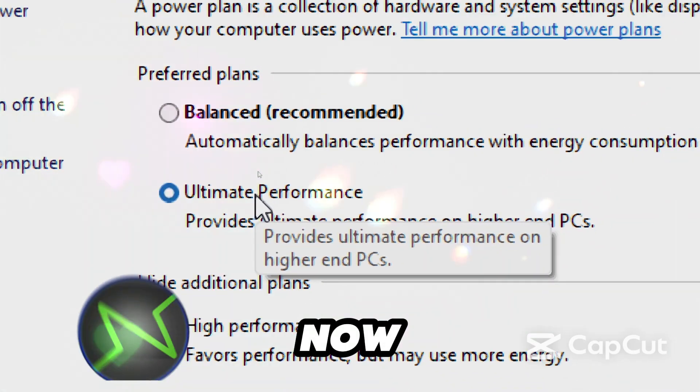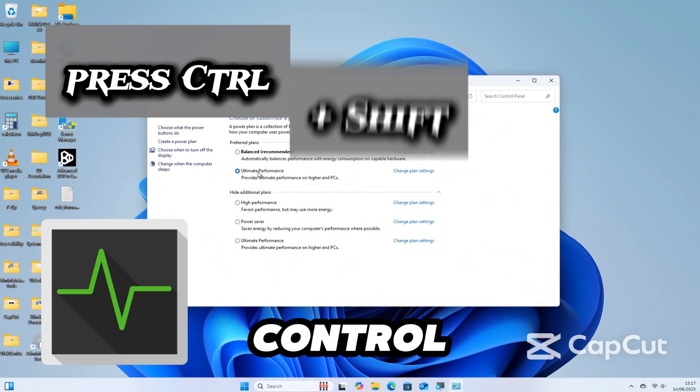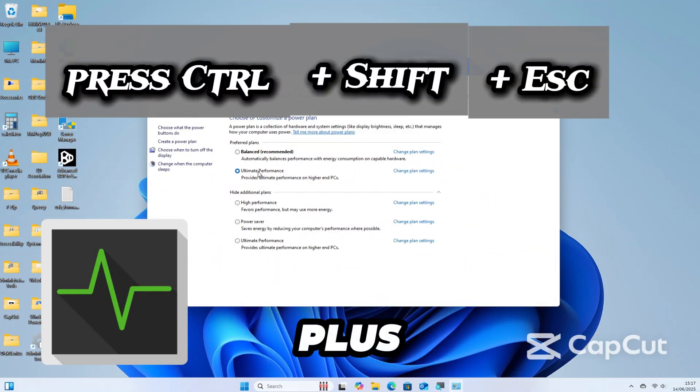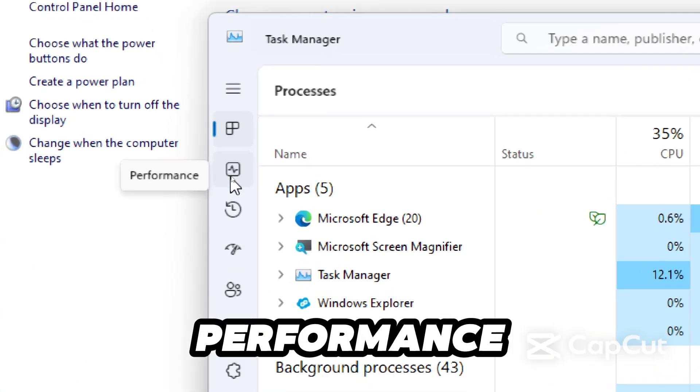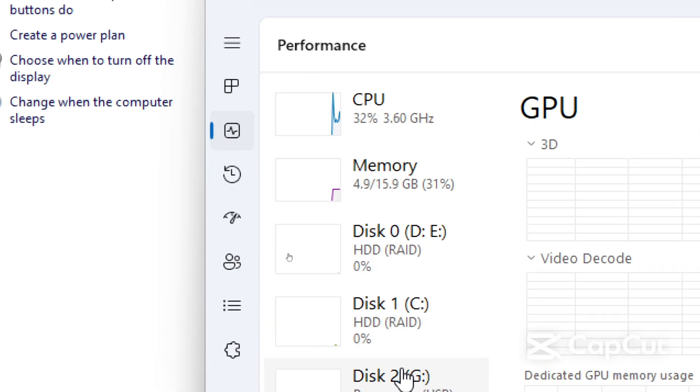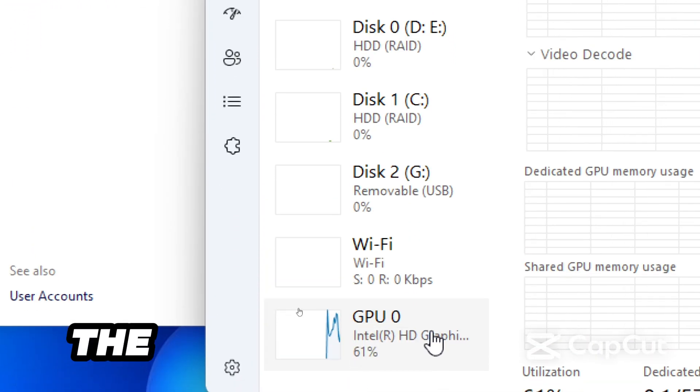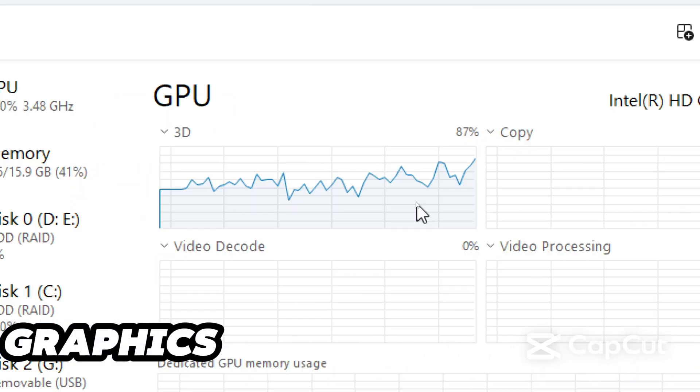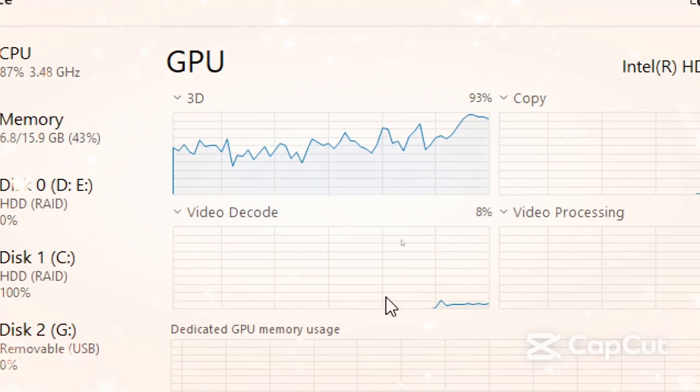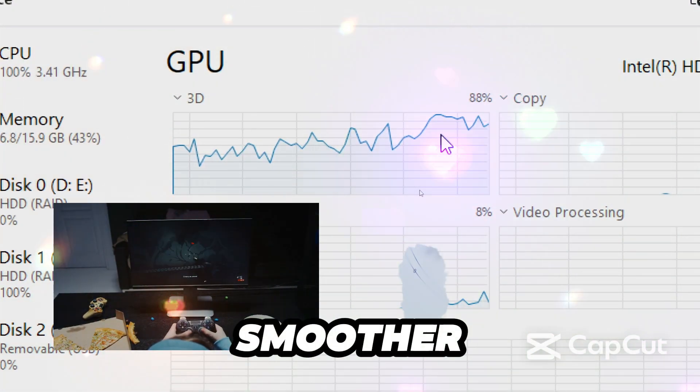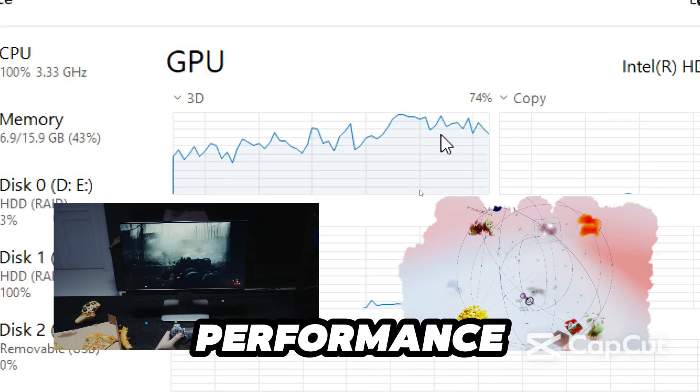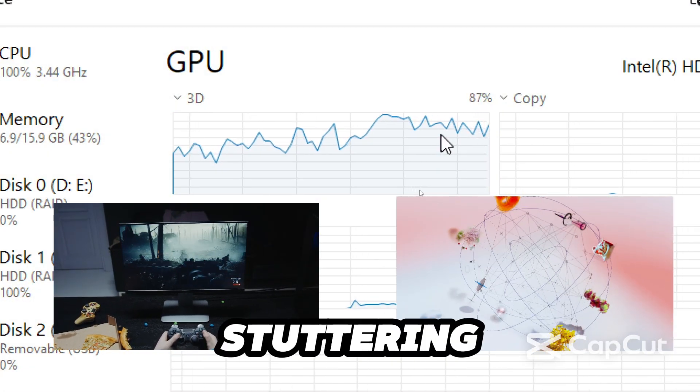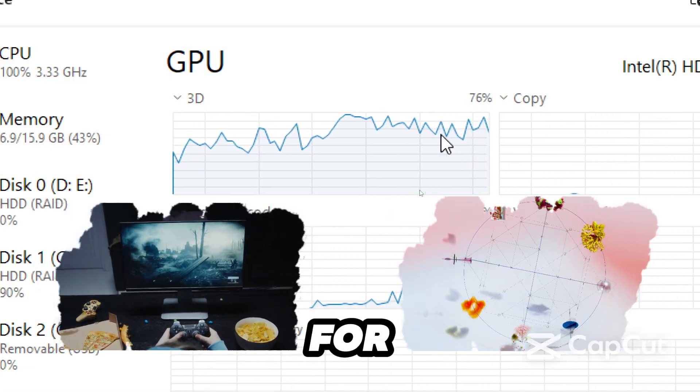Now open Task Manager, press Control plus Shift plus Escape, go to the Performance tab, and click on GPU 0 which is the Intel HD graphics. You'll see an improved GPU performance metrics. From here you can expect smoother gameplay, better video editing performance, reduced stuttering, and more stable frame rates.